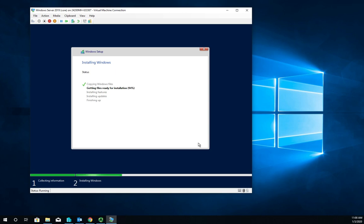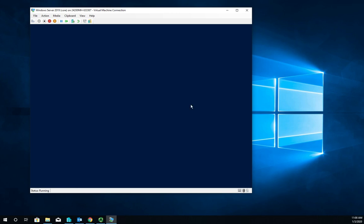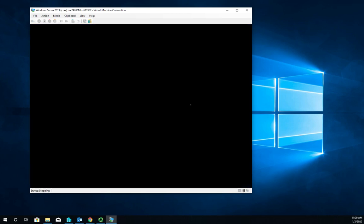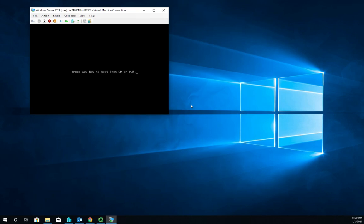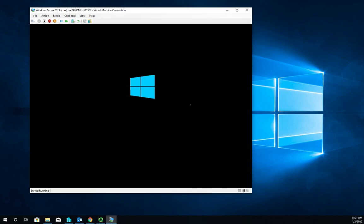We're done copying files, getting files ready for installation, installing features, installing updates. In just a second we're going to hit finishing up and reboot. Let's go ahead and hold on for a minute here and we'll click restart now to save ourselves a few seconds.